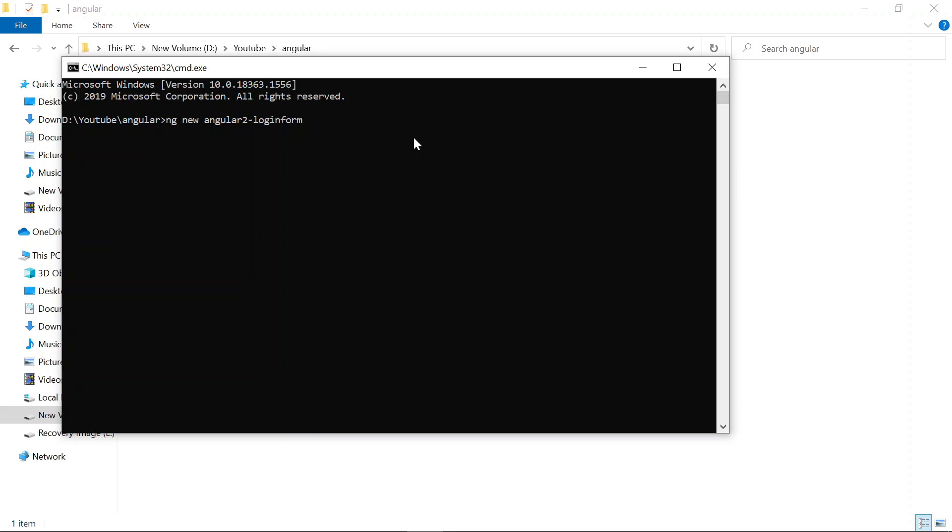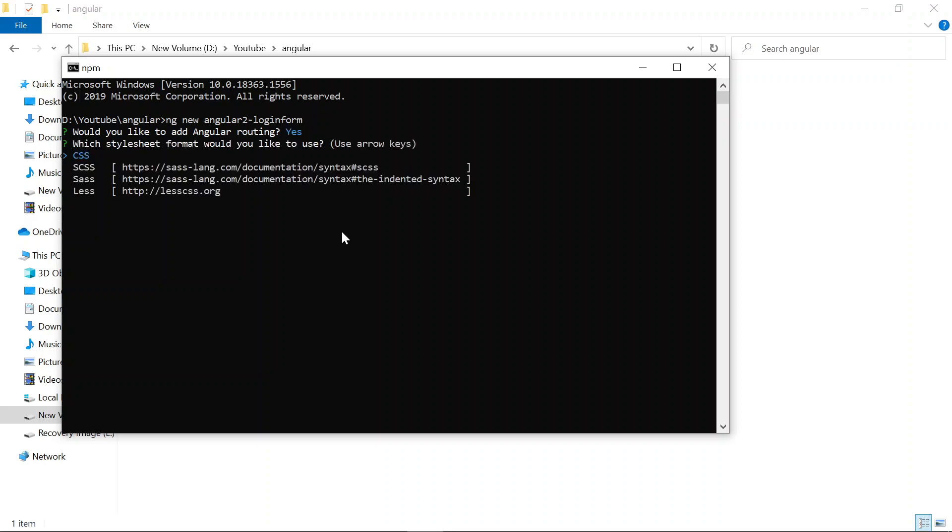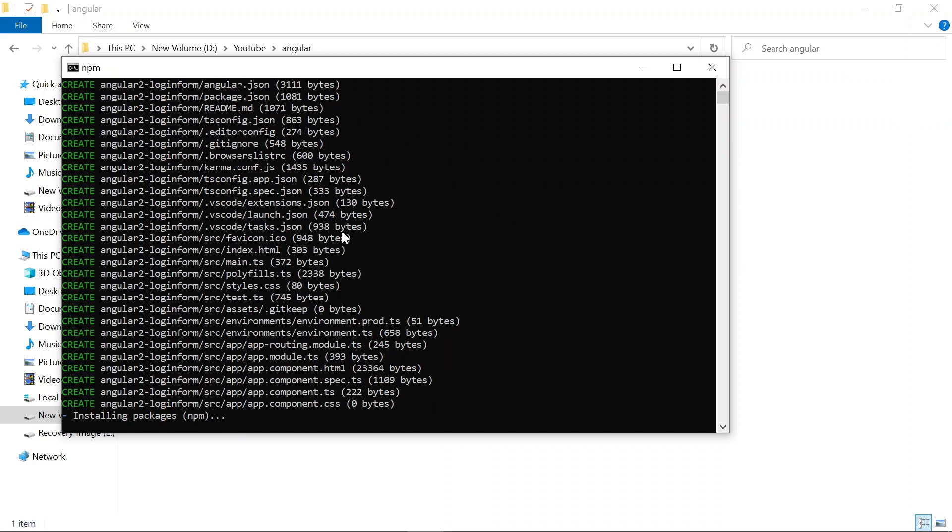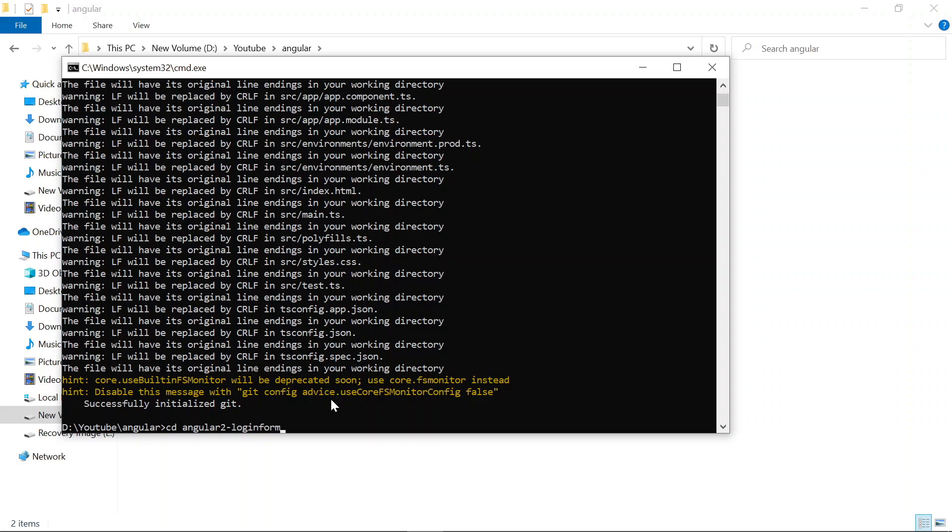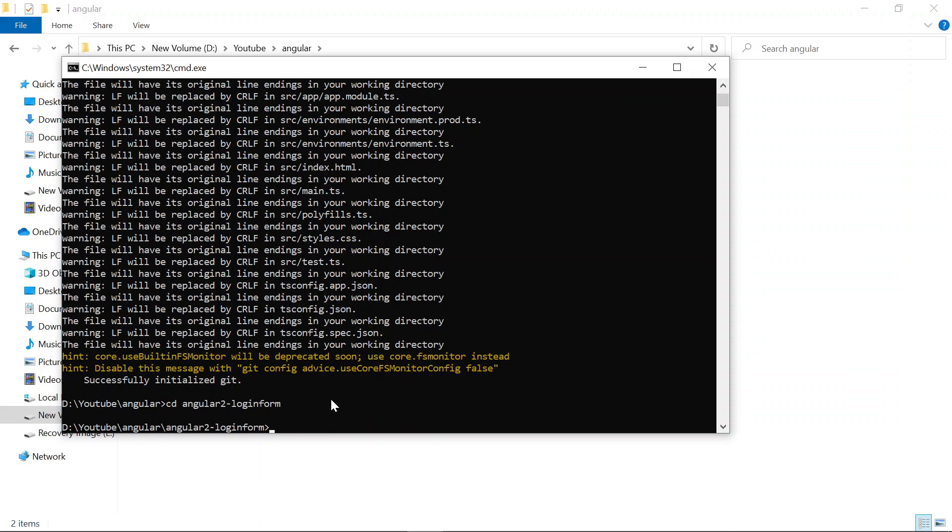This is the second video of Angular series. So I give the name Angular2 and the project is login form. By default, the routing is enabled for this project, so I select yes. And my style is CSS, so I select the style sheet. After creating the project, I will open that project in VS Code. I will select the folder path and open the VS Code.